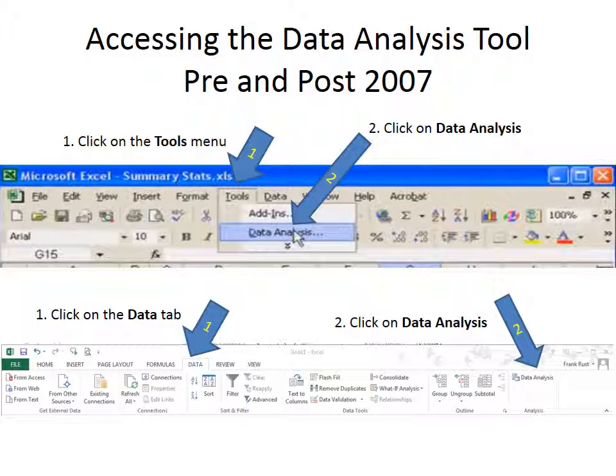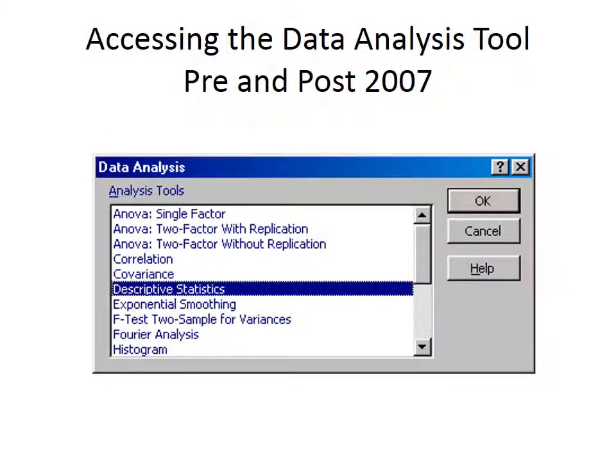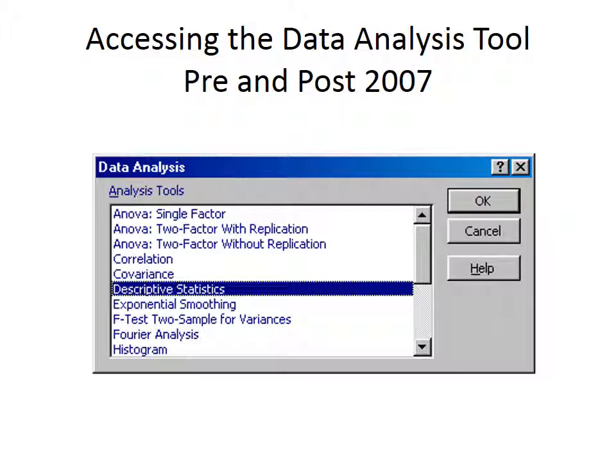Once you've clicked on data analysis, all of them look alike. This is what your choices will be, no matter what version of Excel you have, once you've clicked on the data analysis tool. And this will do a lot of analyses, and the videos will show you how to use this tool and how to do hypothesis testing. And that's all very important that you watch those videos on how to do that.